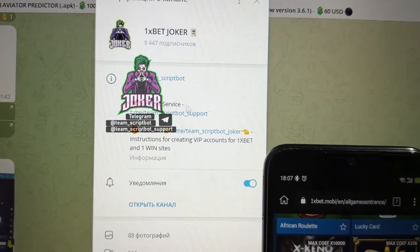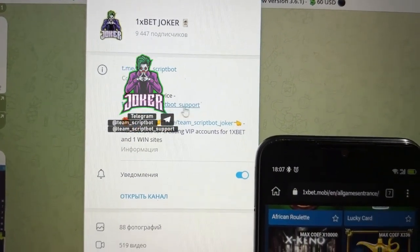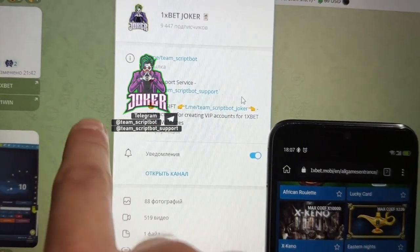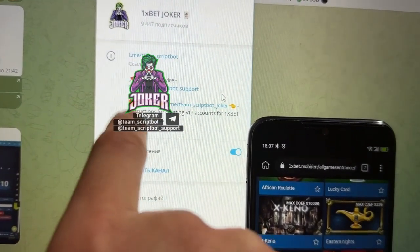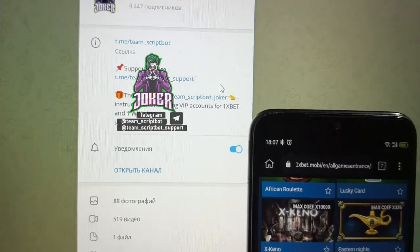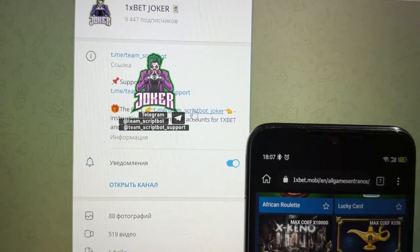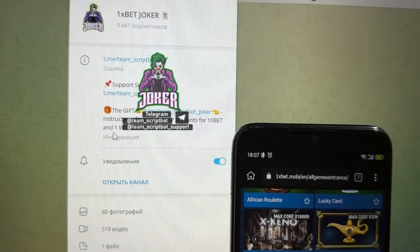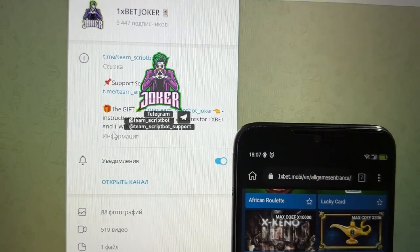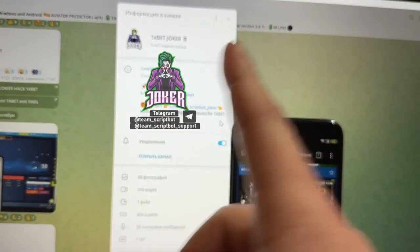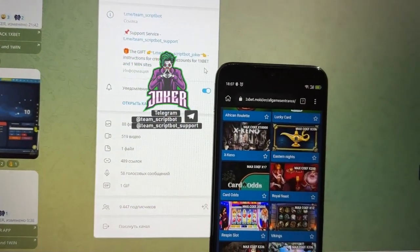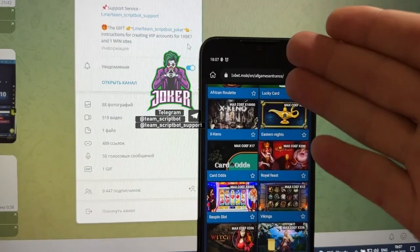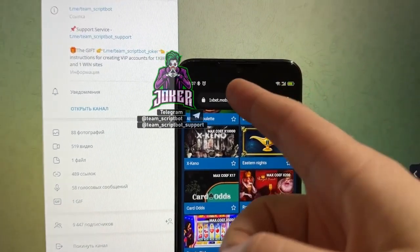Don't forget to follow. If you have questions, you can write to support service. And this is a gift special for my subscribers on Telegram channel. Here you can find instructions for creating VIP account for 1xBet and also 1Win.